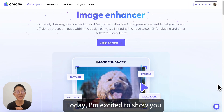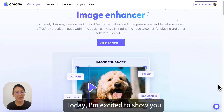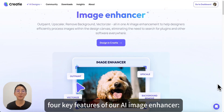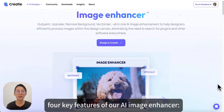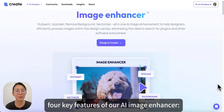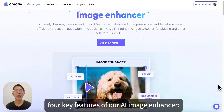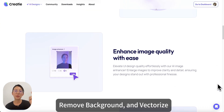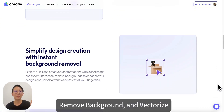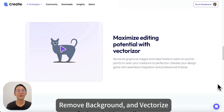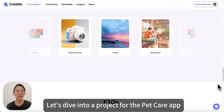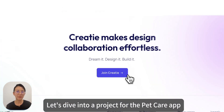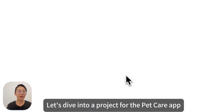Today, I'm excited to show you our four key features of our AI image enhancer: outpaint, upscale, remove background, and vectorize. Let's dive into a project for the PadCare app.